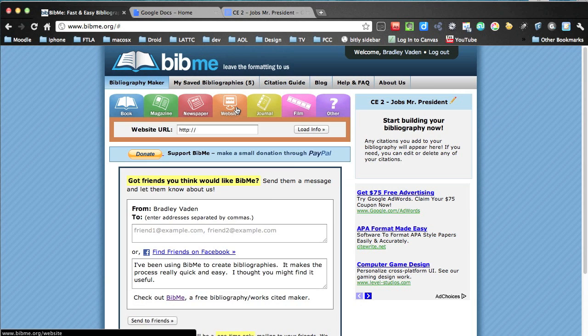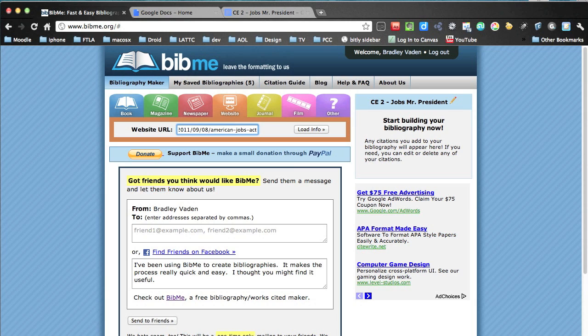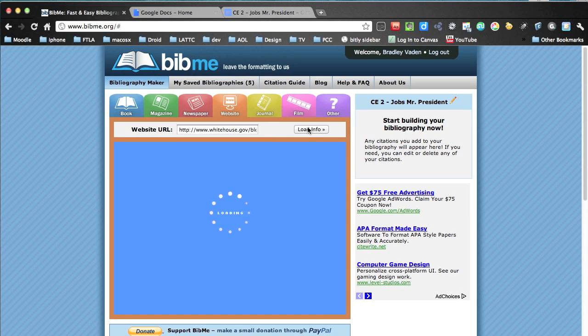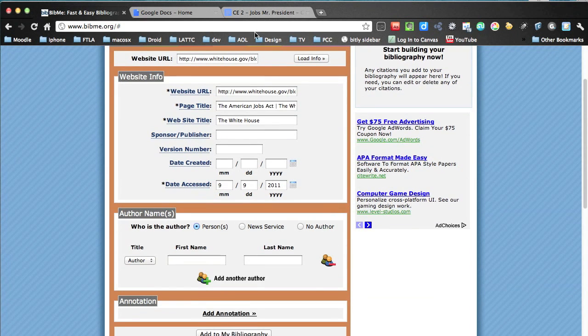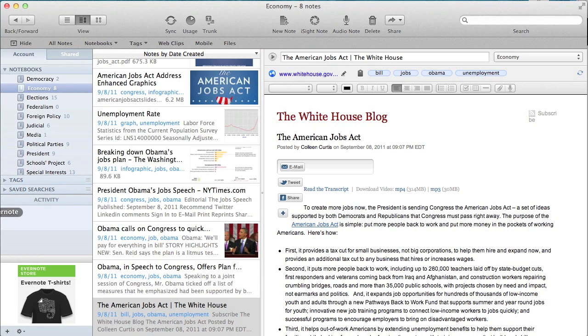Click OK. So it's saved. Now click on Websites, and I'll paste the URL in. Click on Load Info, and it's going to extract information that it can tell from the site, and automatically put it in for you. So we've got the website URL, the page title, the website title.